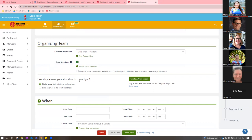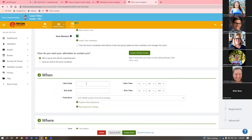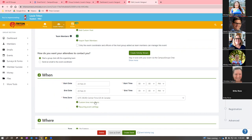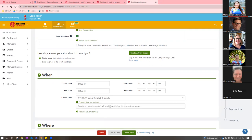You can select how attendees contact you — either a group chat with everyone listed, or an email to the event coordinator. Then set the start date, start time, end date, and end time. You can add custom time instructions — for example, check-in from 8 to 8:30, event from 8:30 to 10 — and whatever you type shows up on the event page. There's also a recurring event feature, which lets you ad hoc select any dates so the event appears on those dates as separate events.